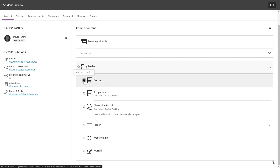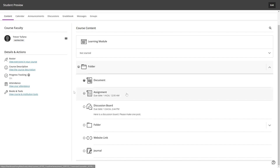Students can also click a partially filled indicator to either mark that they have completed it, or to uncheck it in case they need to review it again. Students will also not be able to manually mark an assignment as completed until it has been submitted.